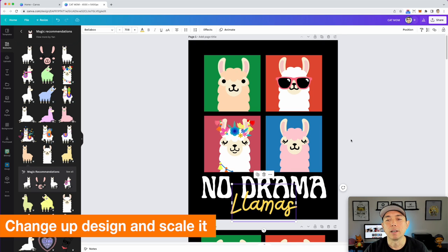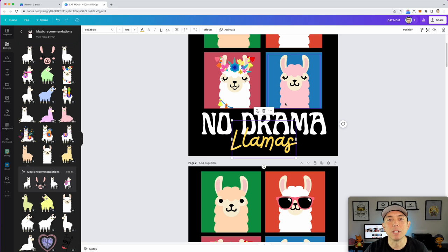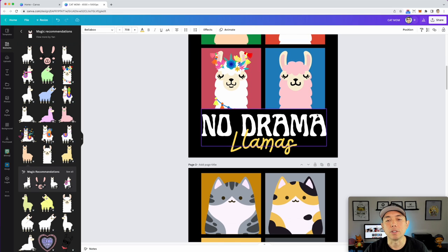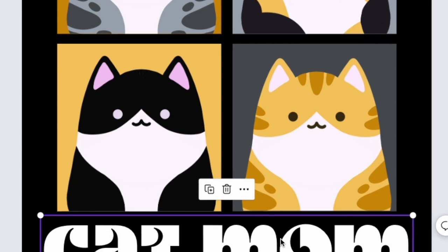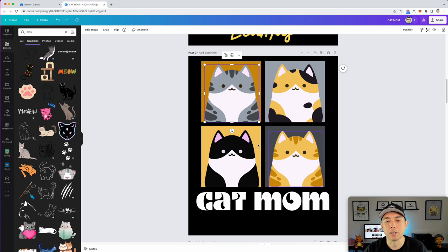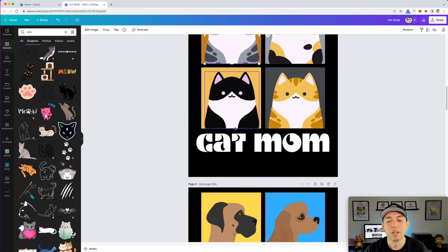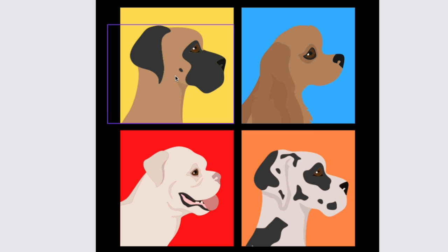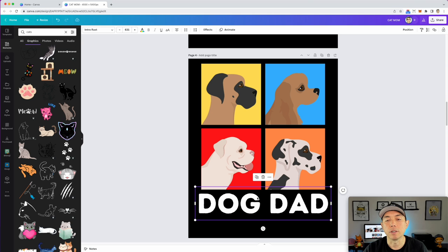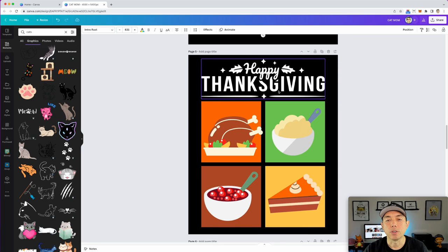You can change up what you put in the squares, the colors, and the fonts. Here are some examples: this cat design uses the same four-square layout with cropped cat images, different colors matched to the cats, and a different font. You can also do side-view animals instead of front-facing ones — they look really cool and give a totally different feel, but the same matching style throughout.